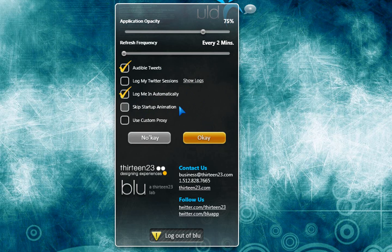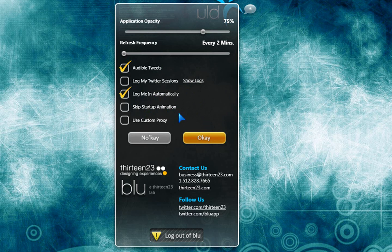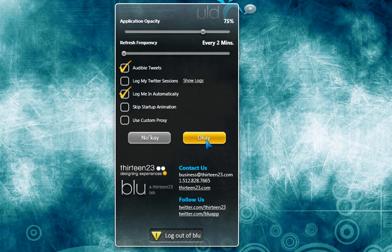Skip the startup animation. Which I want the animation. Use custom proxy. No. Once you're done, you have to save it by pushing OK.